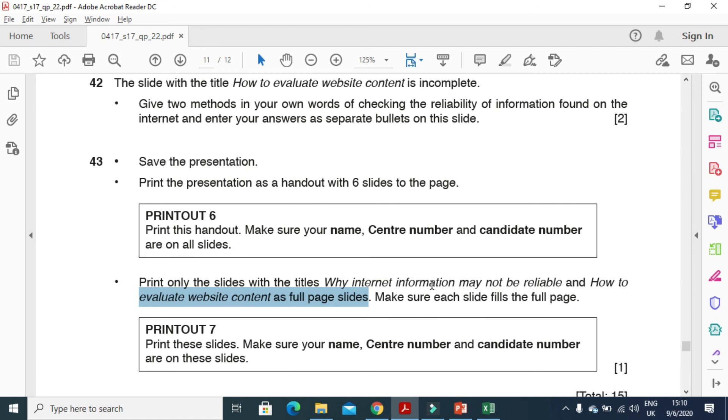So that's all from the presentation part of this question paper. Hope you have learned about how to deal with the presentation and how to write about the evaluation, how to evaluate a website and how to rely on information available on internet. So thanks for watching. Subscribe the channel for more videos and updates. So thanks.